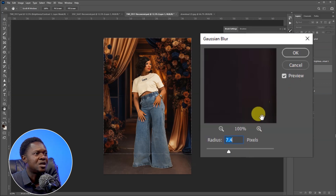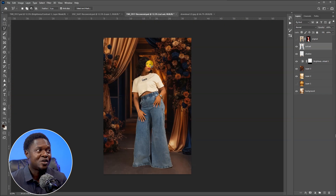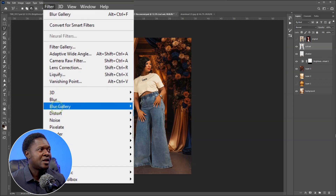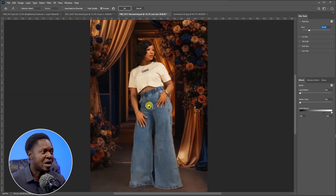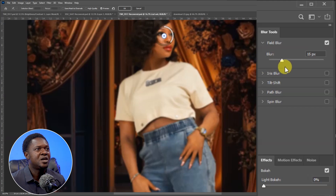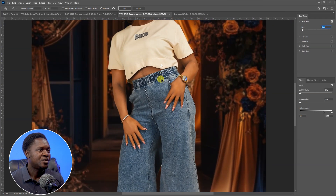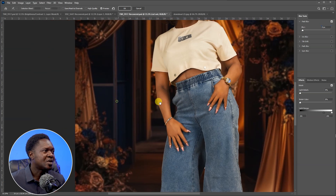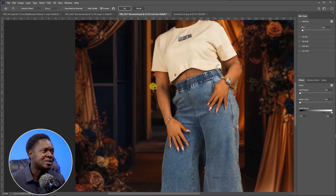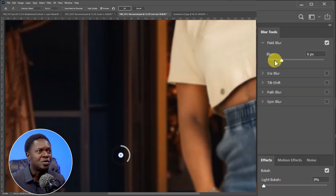Select the background, go to the Rectangular Marquee Tool, drag a selection, then feather with 400 or 300 pixels and click OK. Go to Filter > Blur > Gaussian Blur to blur it. A radius of 7.4 is okay — hit OK. Press Control+D to deselect. If you notice the edges of the image are too sharp, go to Filter > Blur Gallery > Field Blur. Drop a pin on the face and reduce the blur to zero pixels for the face — we want the face sharp.